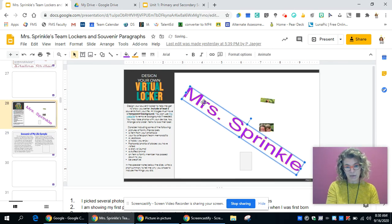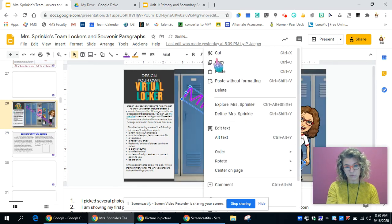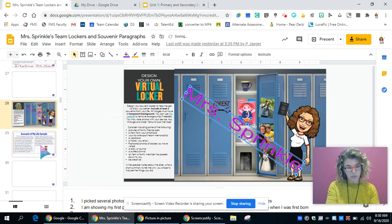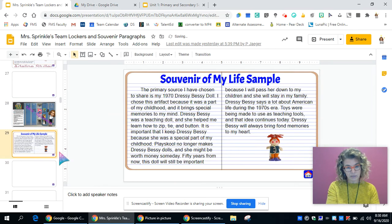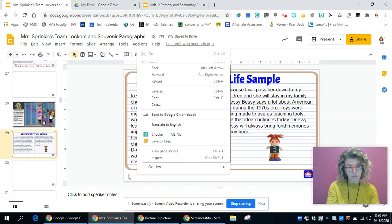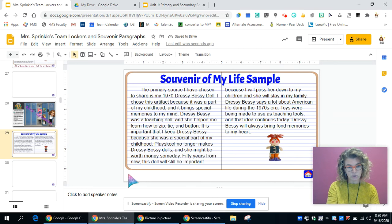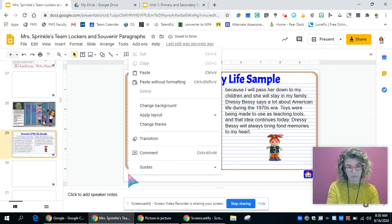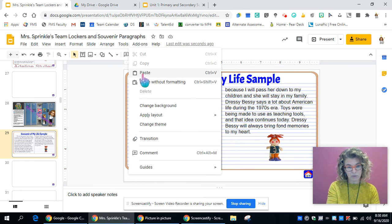I'm going to copy my name and paste it because I want to make sure that my name is on both of the slides.